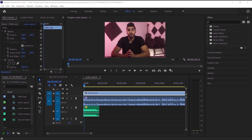First, let me tell you why we use audio keyframes to adjust the levels of the audio. Basically, we use them because sometimes we have two tracks in our video — one for the vocals and another for the music background — and we want to control the level of the audio for both of them. Sometimes I want the music background to be loud and sometimes I want it to be lower, and using keyframes lets you do that.